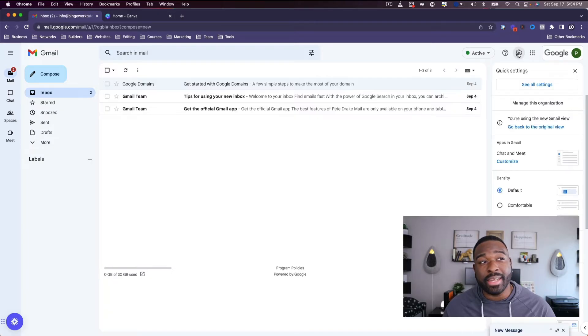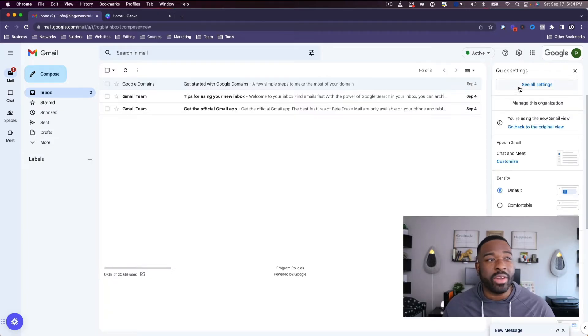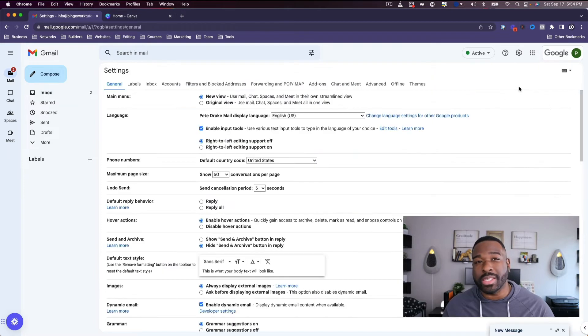Welcome back. Let's go ahead and create that email signature — it's really simple. If you're inside of your G Suite Gmail, click the settings icon in the upper right-hand corner and then go down to see all settings.